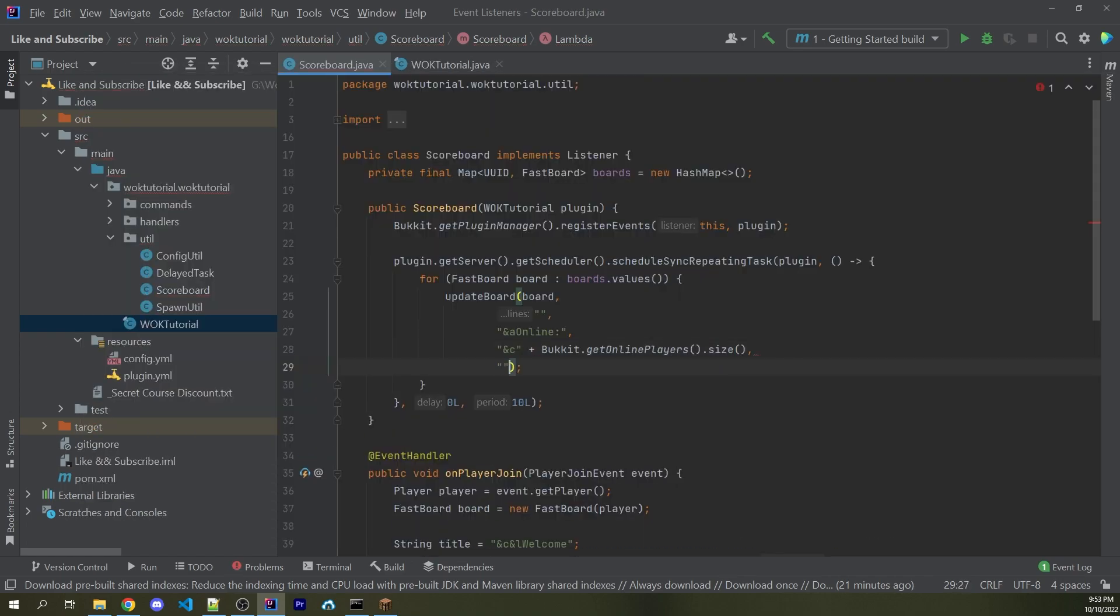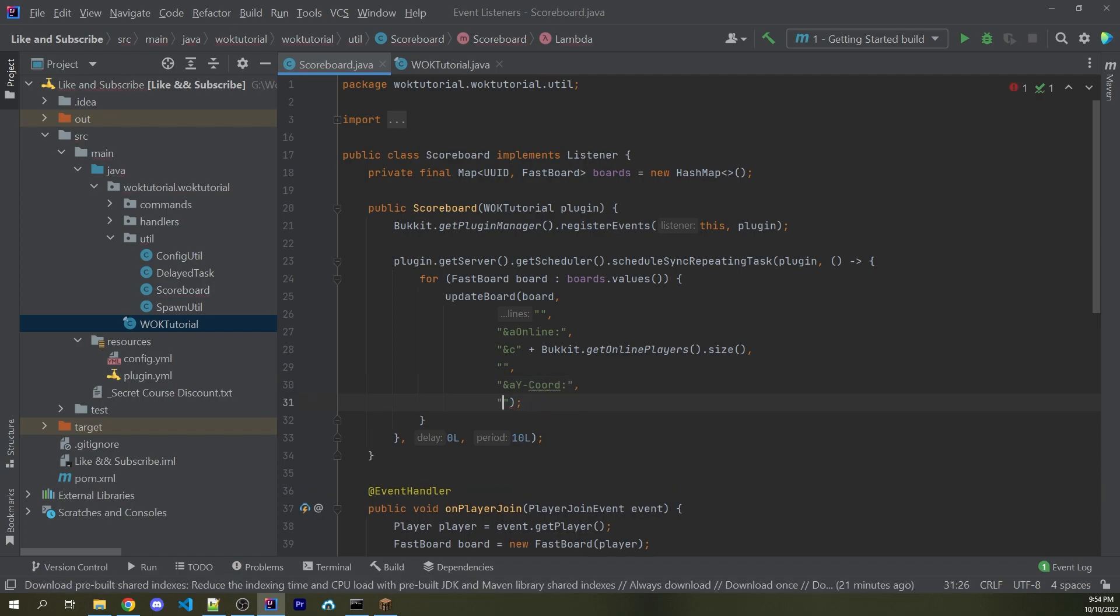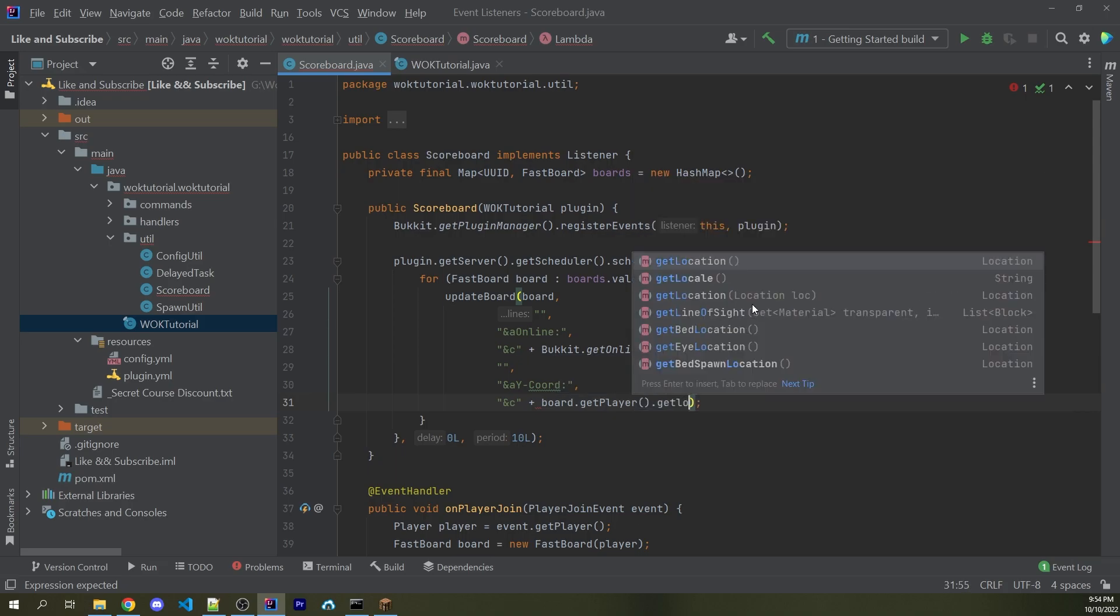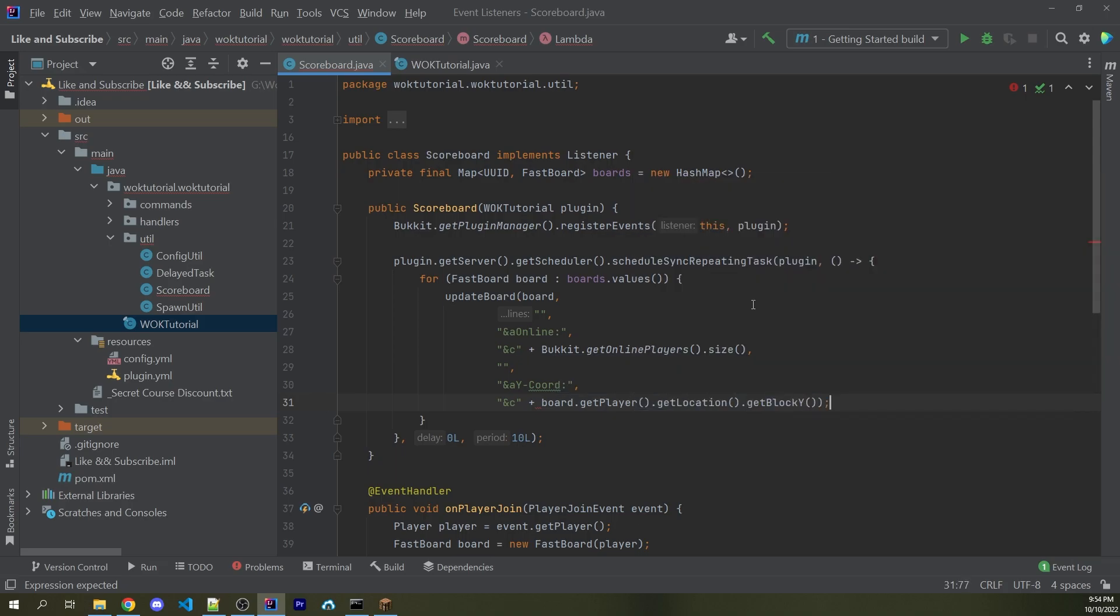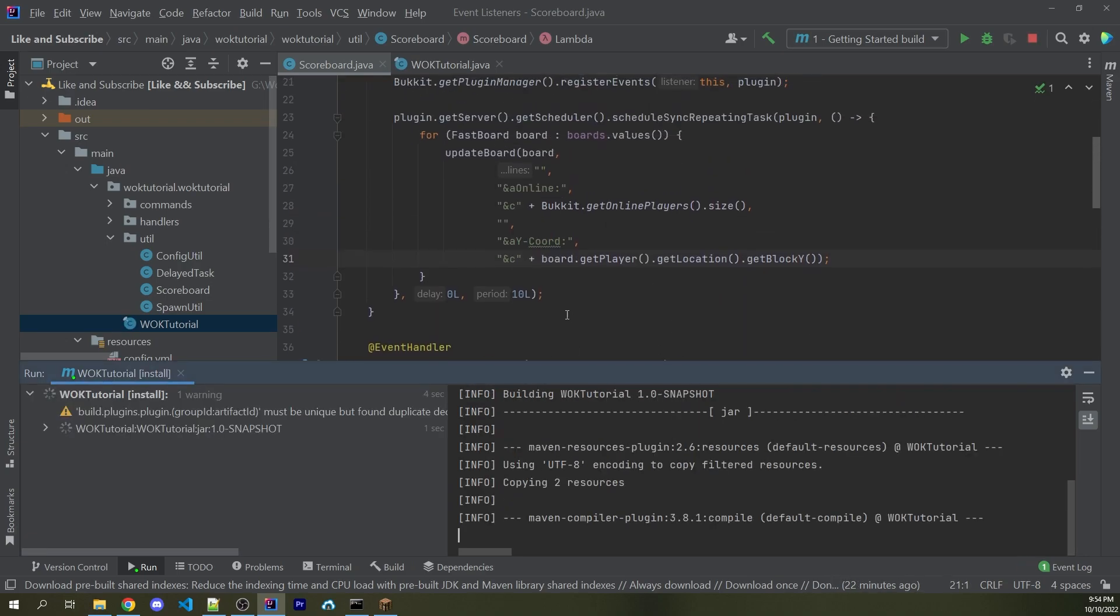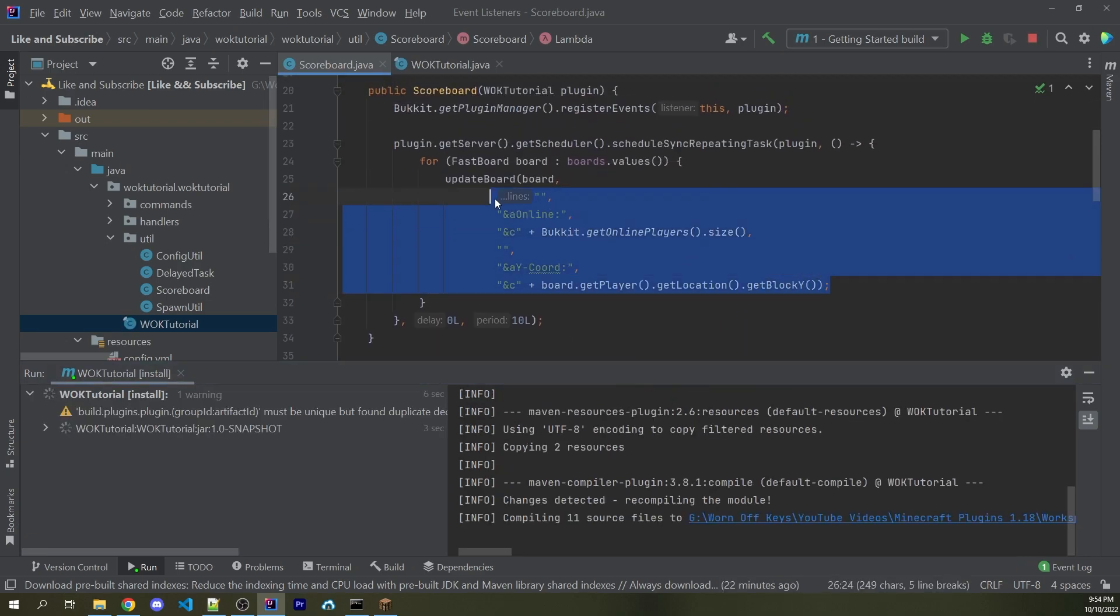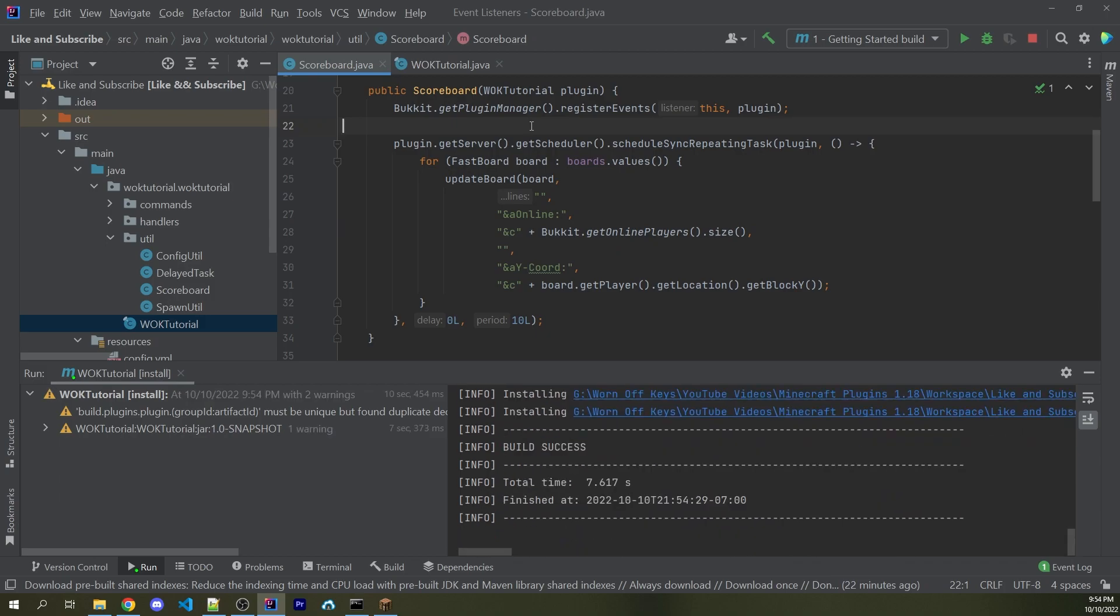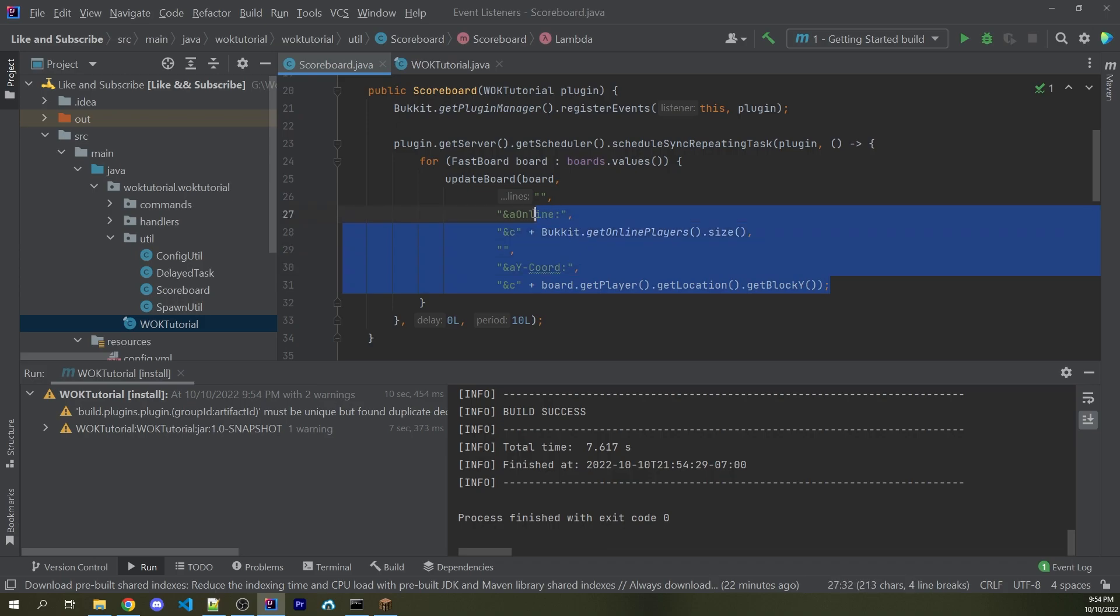Now for another line, I can add in another empty string, which is basically just going to be a separator. And then I can say &a Y: for the y-coordinates. And then of course, I can now say &c. I can now add on board.getPlayer. So we do have access to each individual player throughout this loop, .getLocation.getBlockY. So now I'm going to go ahead and compile this. And obviously, everything you want to add to your scoreboard can be customized. You can add whatever you want to make sense for your individual use case and your individual plugin. This is just an example to show the current players online and the current y-coordinate.